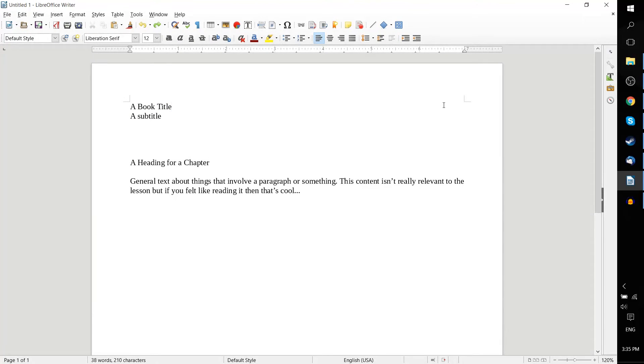Hello everybody, Chris here, and in this brief LibreOffice Writer Tutorial, I'd like to introduce you to styles within the context of the application.